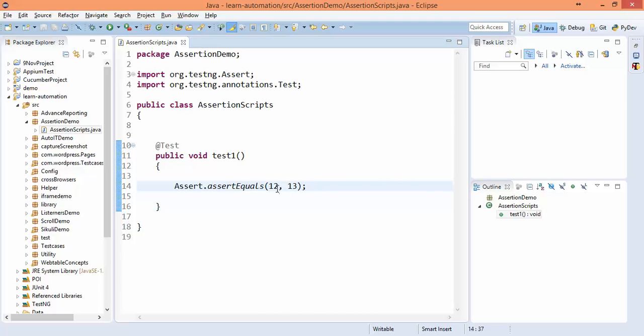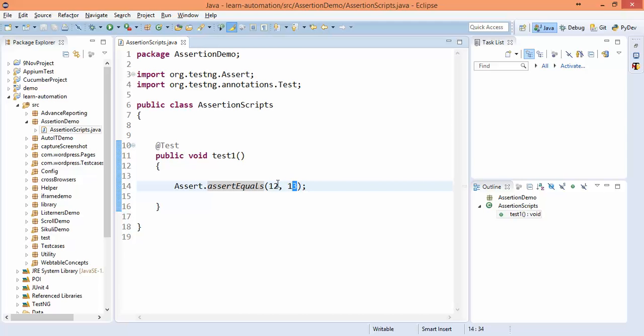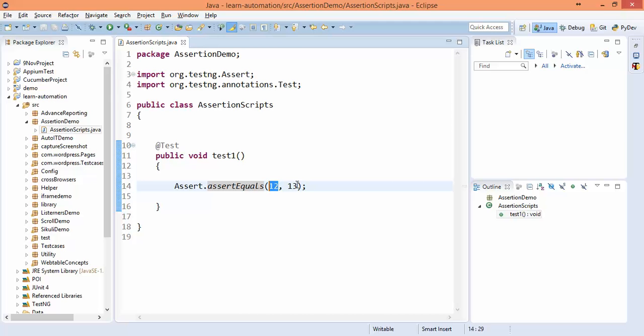So right now we are giving both values hard-coded, actual and expected, but this actual value you have to get from the application, and expected you will get from your test case. So actual versus expected we will see with the help of some examples. So as of now it is failing. This generally you can use, let's say you need to verify like drop-down value count equals 12 or not, or let's say total count of months equal to this value or not. So expected is 13 and actual is 12, so it will fail. It will keep failing until both are equal. So this is one variation.